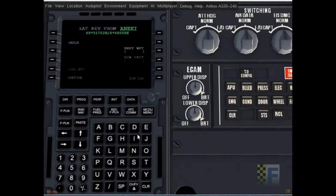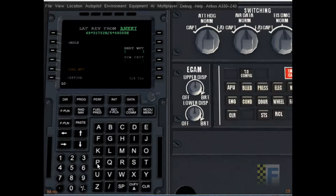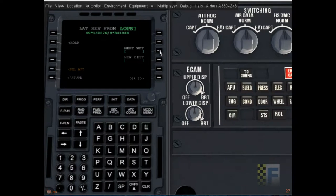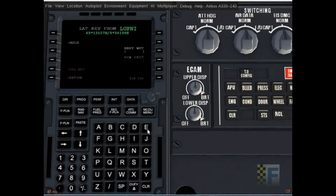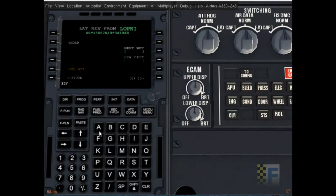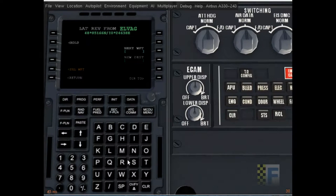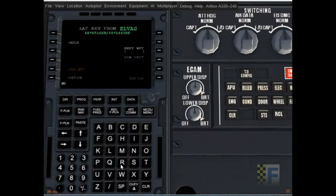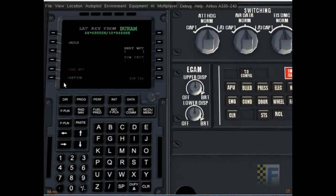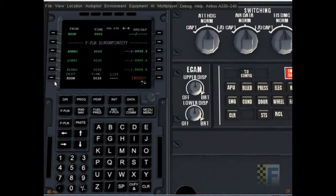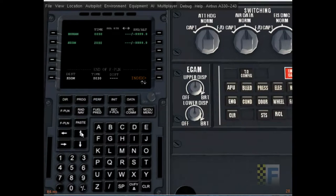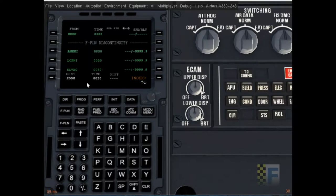Okay so I'm gonna put in my waypoints. Nakee, Lovni, Elwag. Okay so that's all. I'm gonna return and see that all our waypoints are there. It's only four. It's a very short flight.